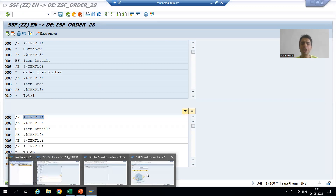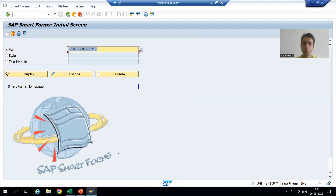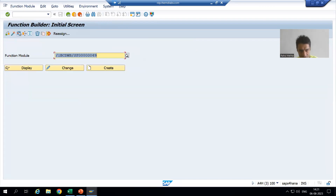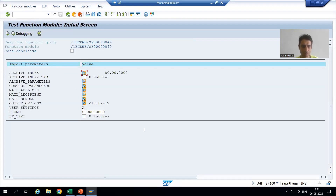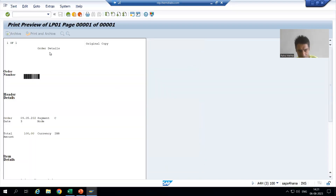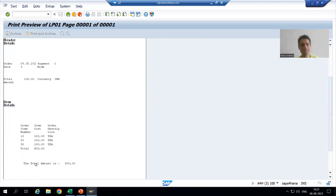I will simply log in into German language and show you the output. But first I will show you the output in English language, because the English language output should never be impacted. So this is our English language output. Whatever we translated, all those are text elements. Going to print — in English it is working fine: order number, header details, item details, total. It is the same. The English language output is as it is.